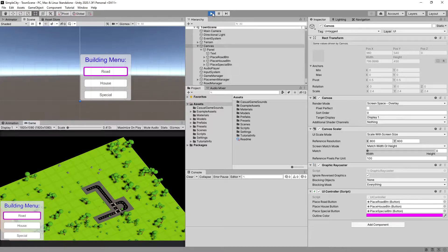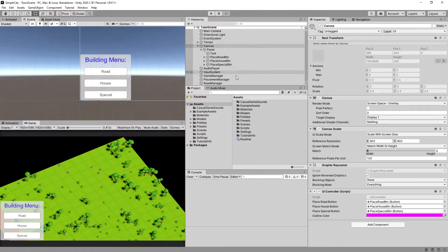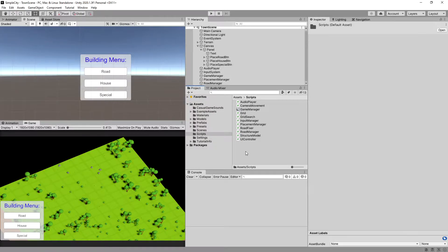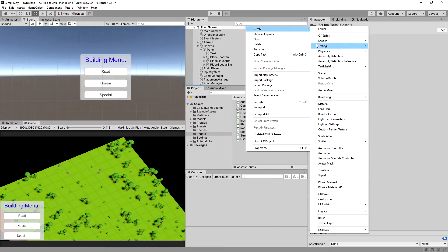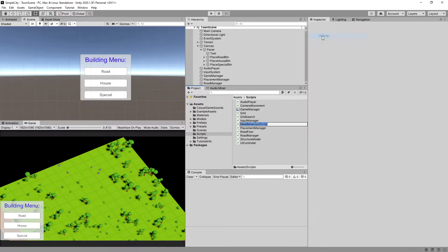Let's stop the game and go to the scripts folder and create a new C# script and let's call it StructureManager, and let's open the script up.